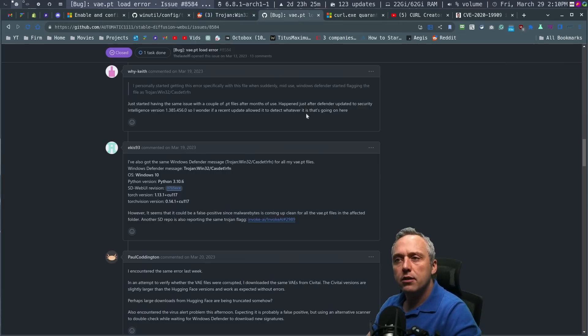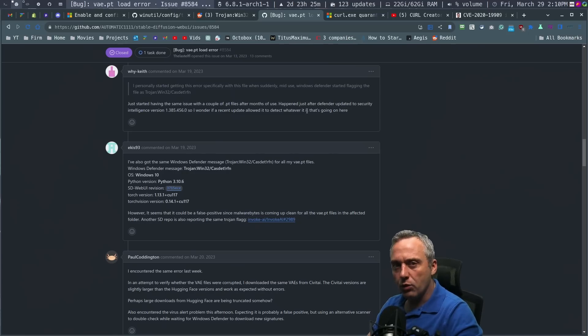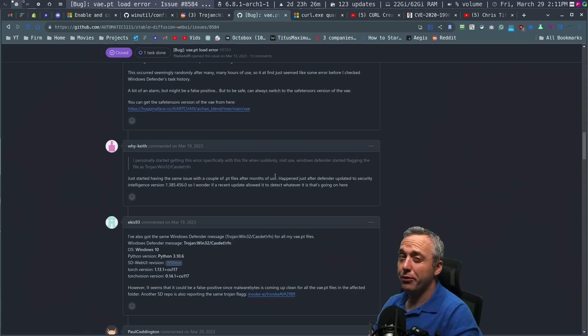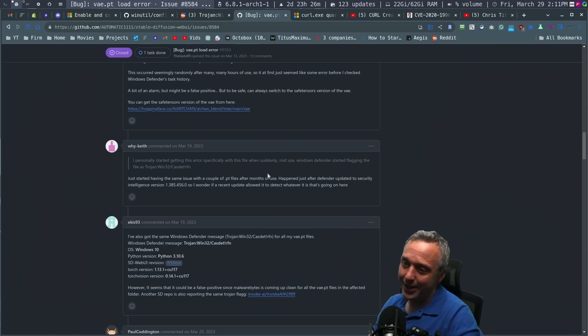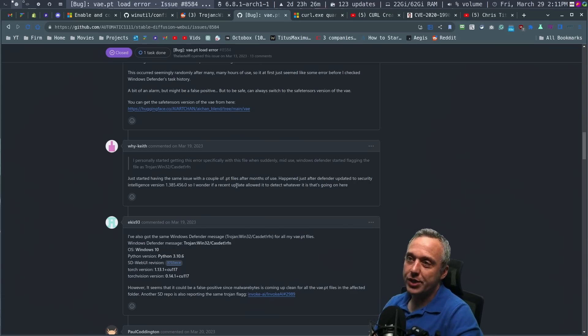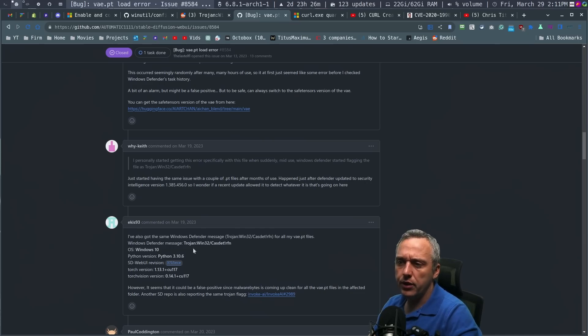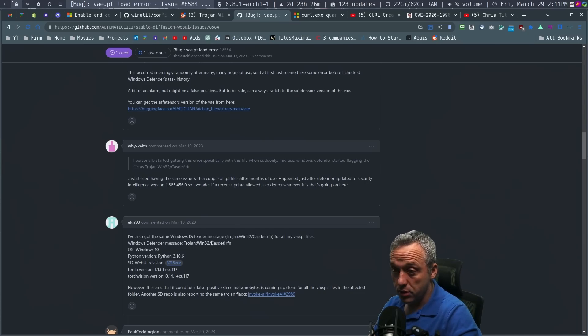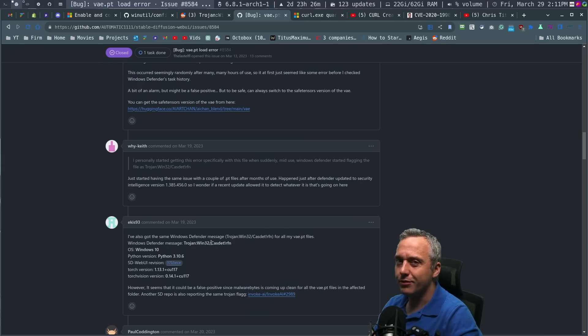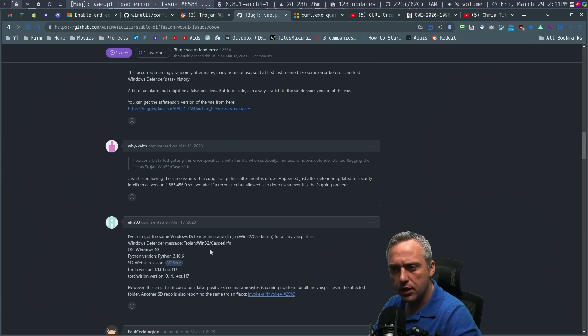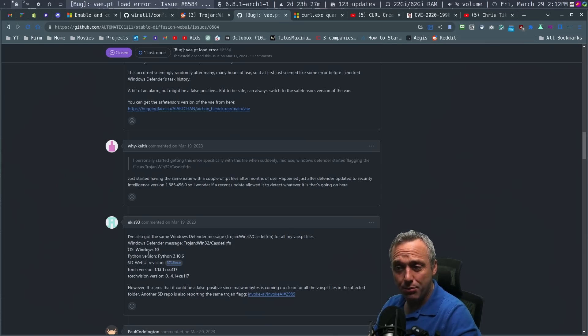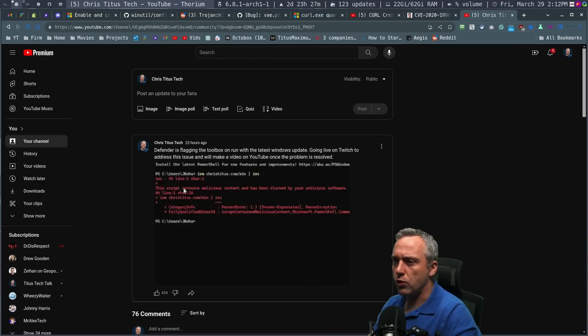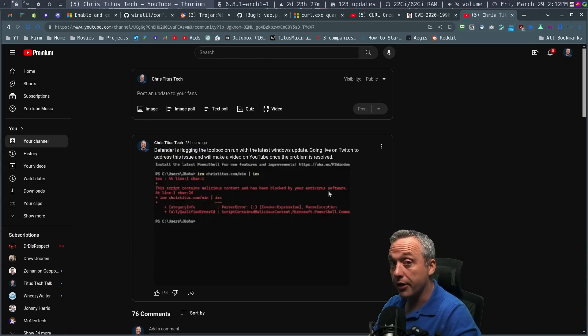But I'm not the only one this is happening to. If we look on Stable Diffusion, one of the most popular AI image generating tools out there, it's free and open source. And when you build it, the GUI in Stable Diffusion is flagging this as a Trojan Win32 Casdit RFN. Interesting. And this is just a simple Python script. And then I posted a screenshot of this. The script contains malicious content is blocked on your antivirus software.